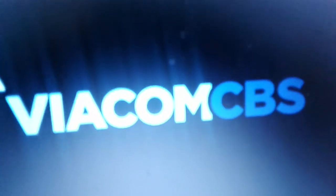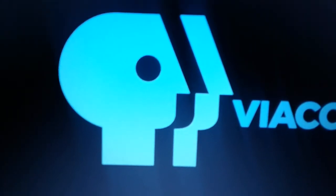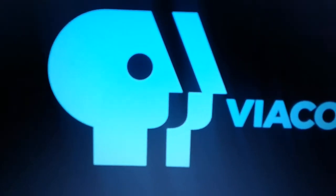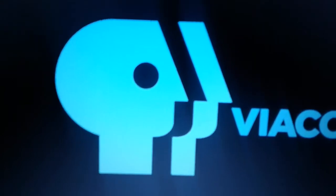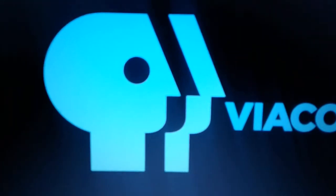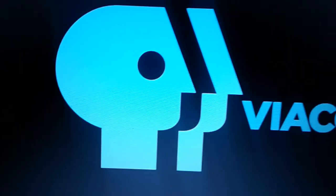Hello, PBS! ViacomCBS, what are you doing here? Why don't you just get out of my property?